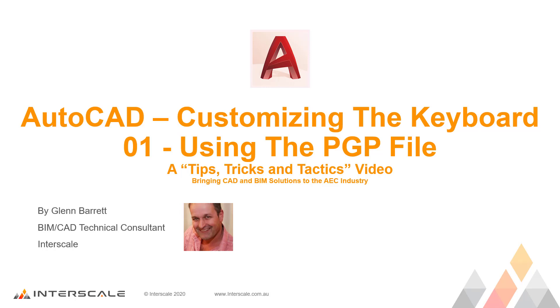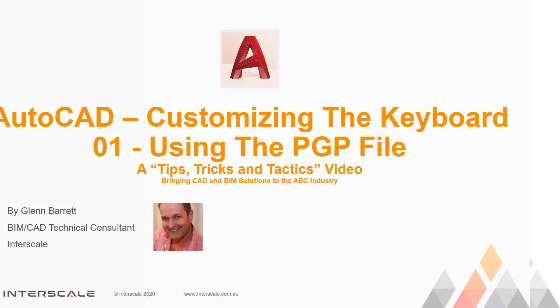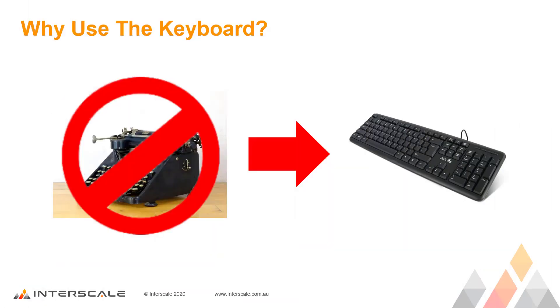Hi, welcome to AutoCAD customizing the keyboard from our Tips, Tricks and Tactics video series. The keyboard is one of the easiest items to customize in AutoCAD and in my years of CAD management experience one of the most productive.